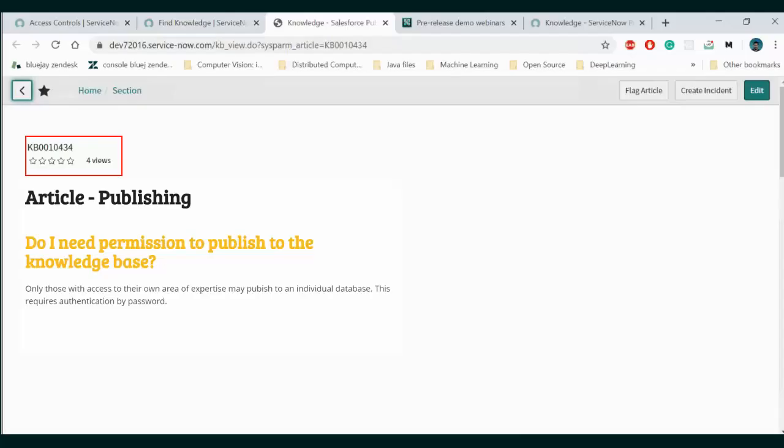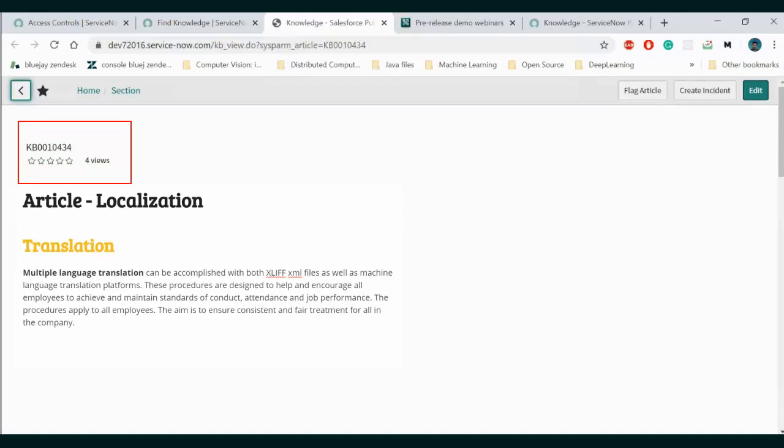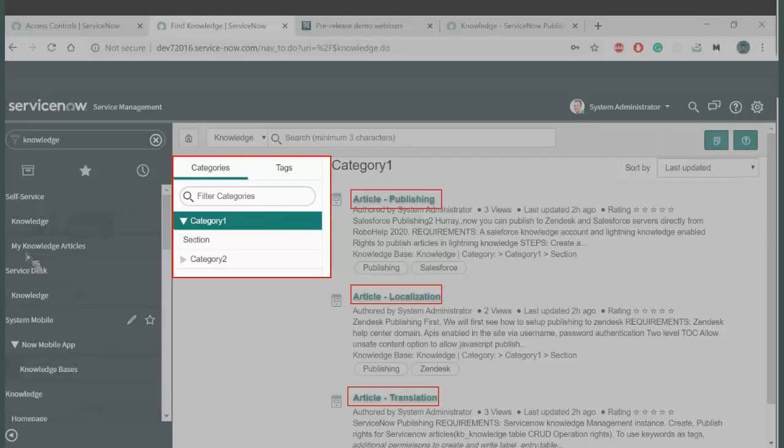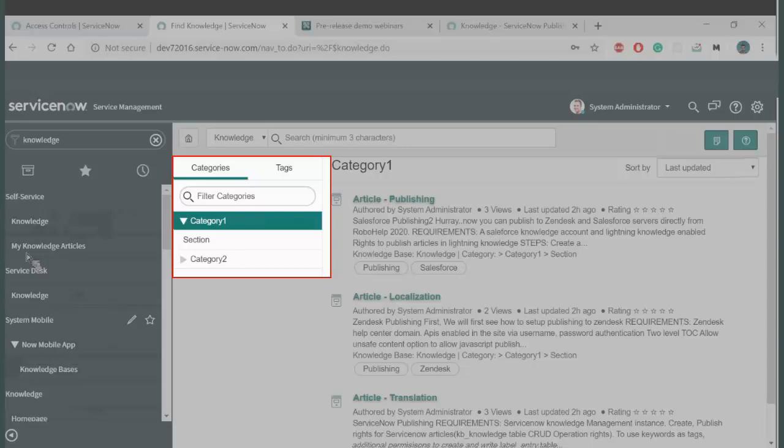Notice in the ServiceNow knowledge base how the content formatting is retained as we converted CSS styles to inline styles. Here the filter categories and sections and article tags are prompted by the search keywords we added in our RoboHelp metadata.